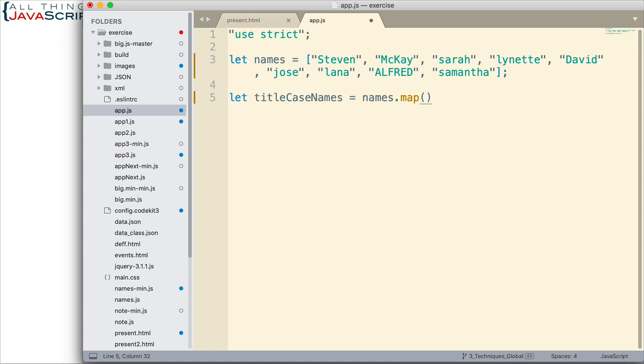Now, when I set up this function, I want a variable that will contain each element as we cycle through those. And so, that variable is going to be val. It's going to contain the value as it cycles through this array.